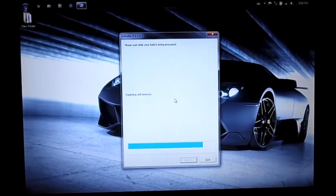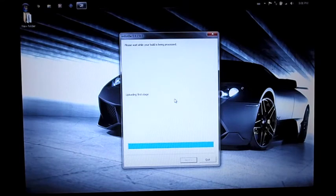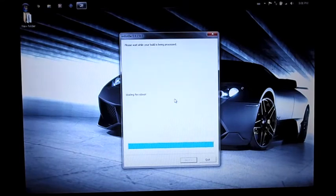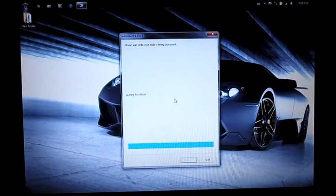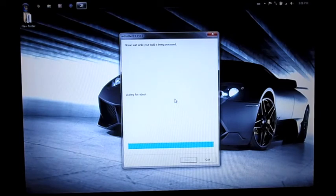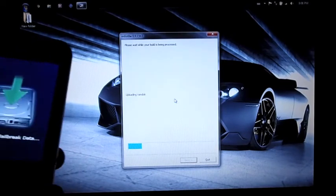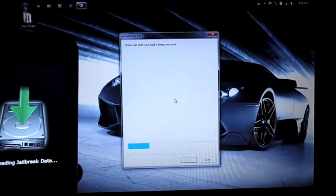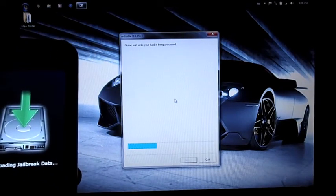Now it's just uploading the data for the jailbreak and executing the jailbreak. It's downloading jailbreak data.